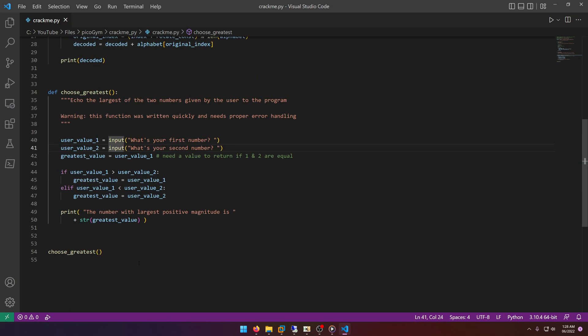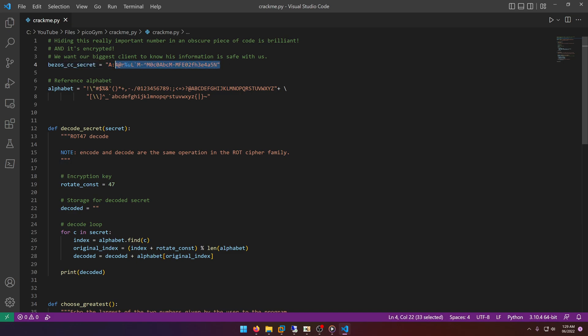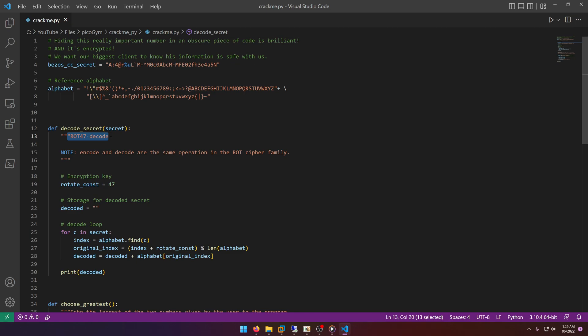They also call a `decode_secret` up here which doesn't look like it has anything to do with what's down there. What that's doing is decoding or encoding something — probably this `bezos_secret` up here, because that looks like an encoded string. The comments even say 'hiding this really important number in an obscure piece of code is brilliant, and it's encrypted.'